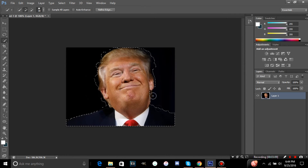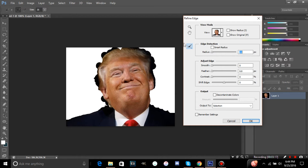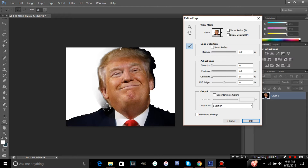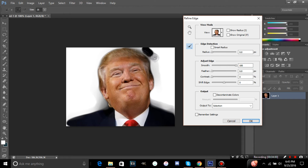Once you're done selecting around their face, right-click and click Refine Edge. In here you can go around the areas you didn't fully select and just fix it a little bit better. This helps clean up sloppy edges — just go around the head to get rid of all the sloppiness.